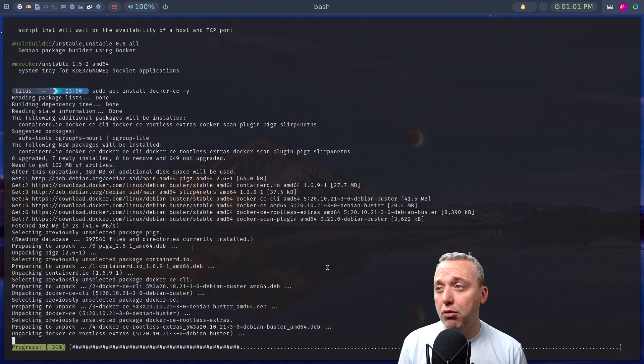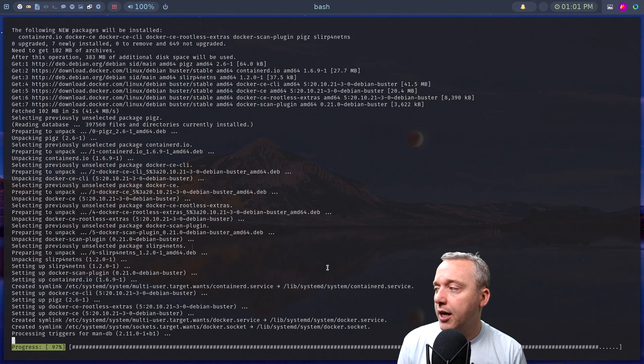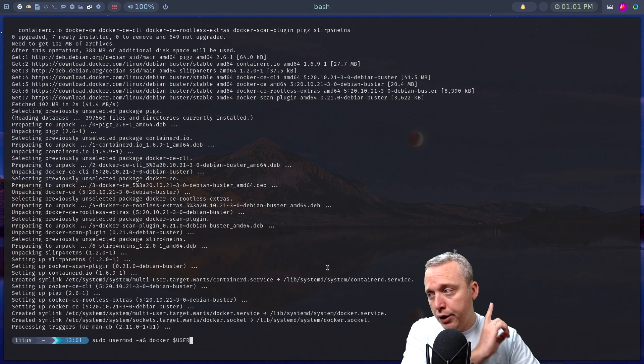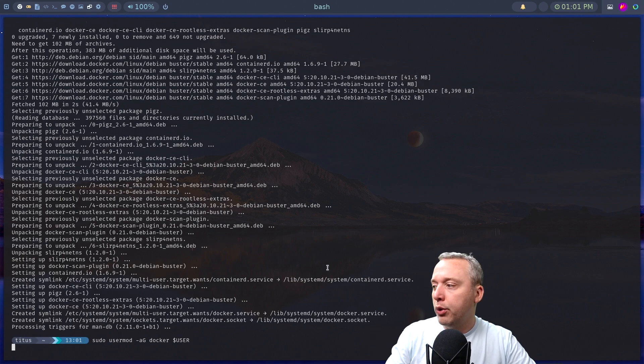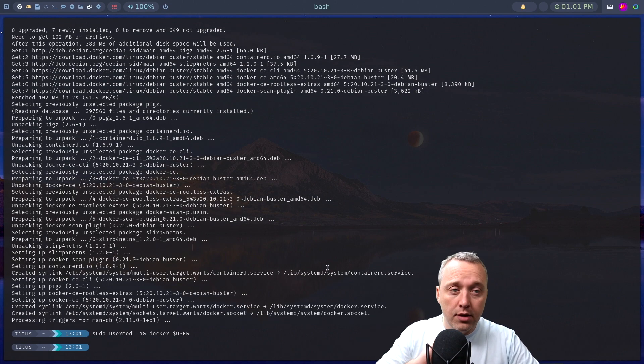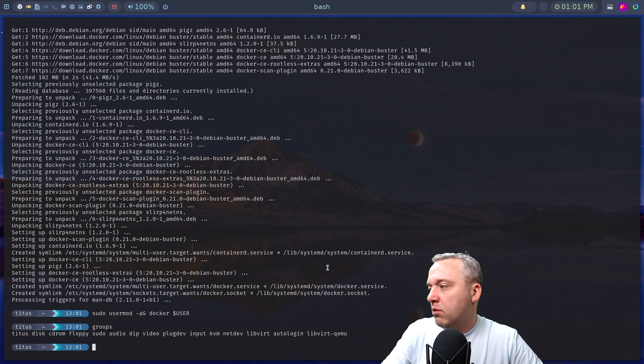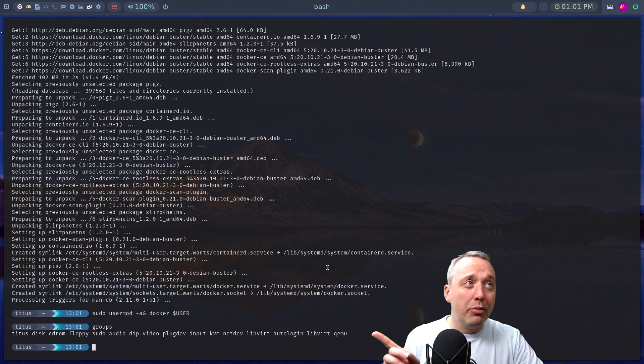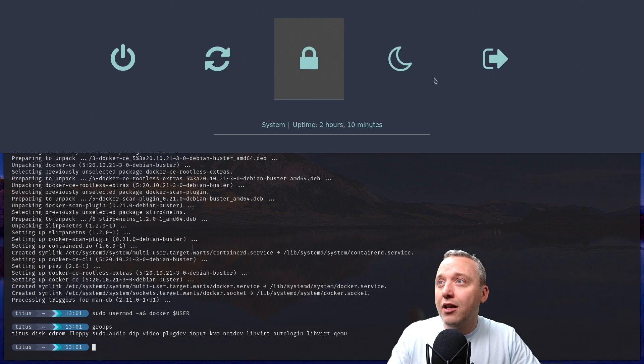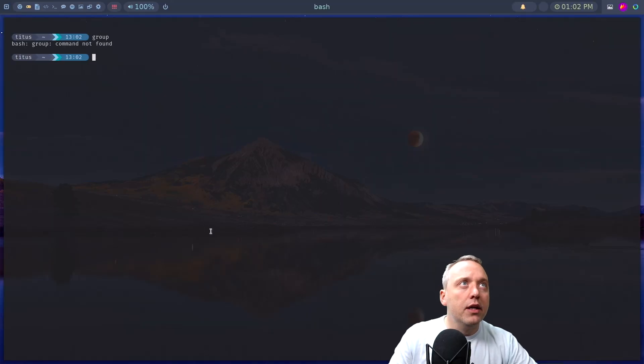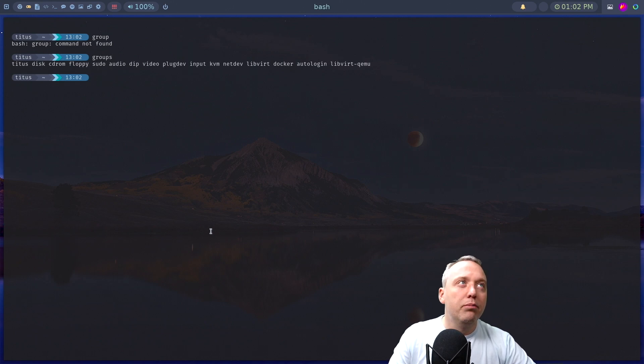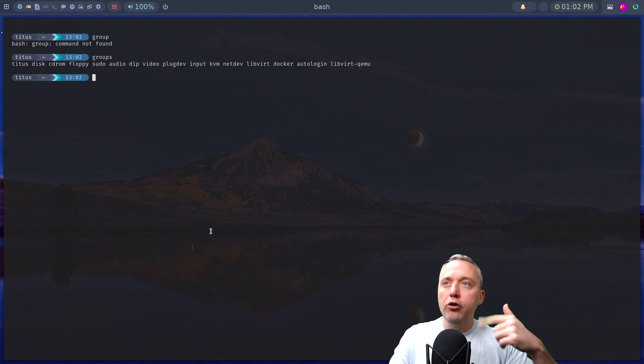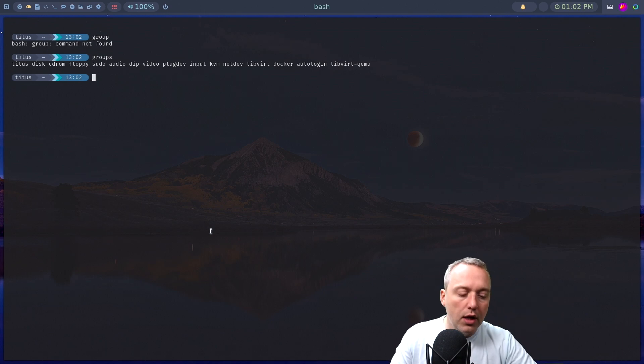This should pull it directly from that repository we just added, and then we also needed to add our current user to the Docker group. If we look at our groups right now, you can see we are part of all these groups. Docker is not there. So we will simply log out and then log back in, and then we'll launch back in. Let's see groups, and there's Docker. Perfect.